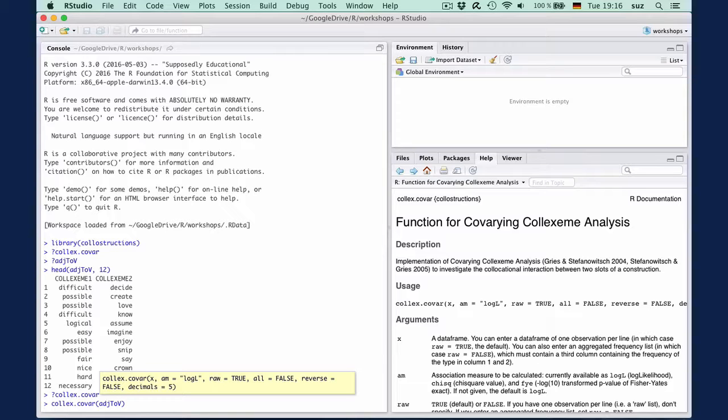The argument all asks you to specify whether you want to calculate all possible combinations of slot one and slot two items, or only the pairs that are actually attested in your set. If you want to calculate all possible combinations, set this argument to true, but be warned that this may take a very long time for large data sets or constructions with high type frequencies.